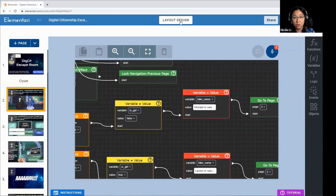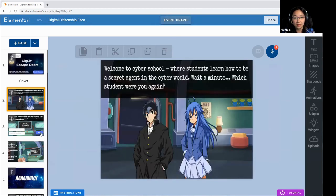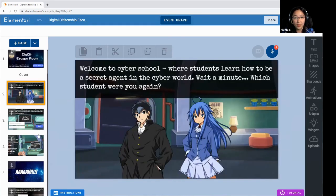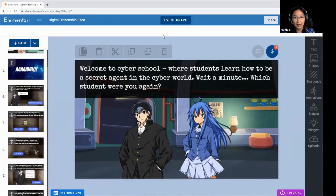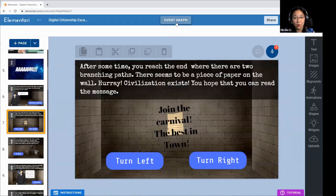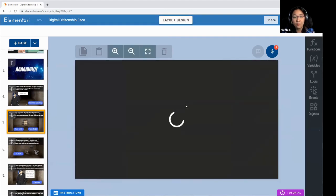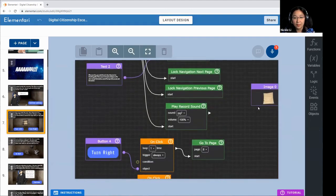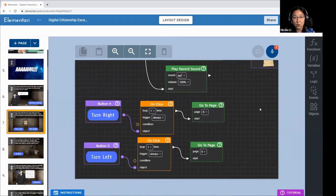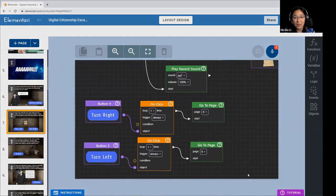We use the blocks to do all the interactions — play the voiceovers, play the sound effects, the music, and even do the navigation. Depending upon what you choose, you might go to different pages. In this case, you can choose to turn left or you can choose to turn right, and depending upon your choice, you'll be navigated to different pages.